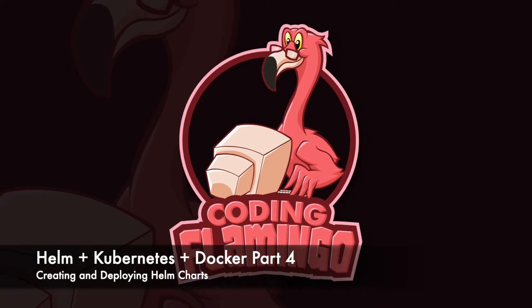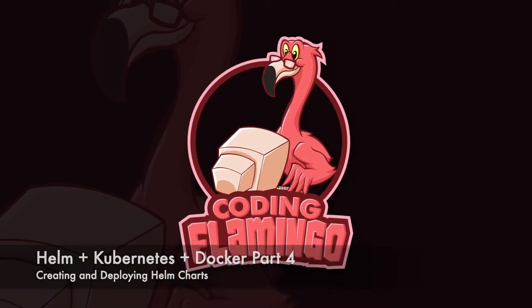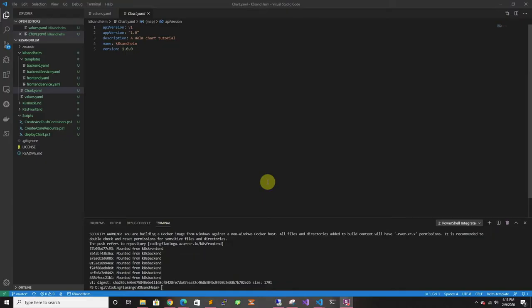Hey guys, welcome back. In this video, we're going to talk about Helm charts, which are an easier way to deploy Kubernetes, which is a management service for Docker containers. So let's get started.